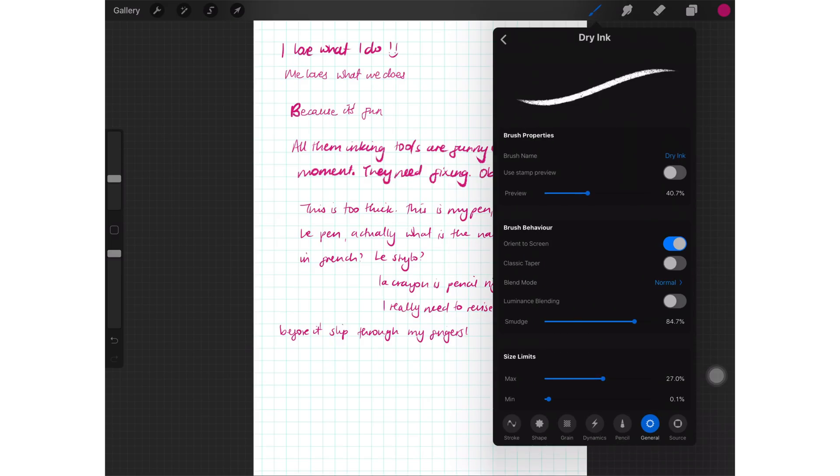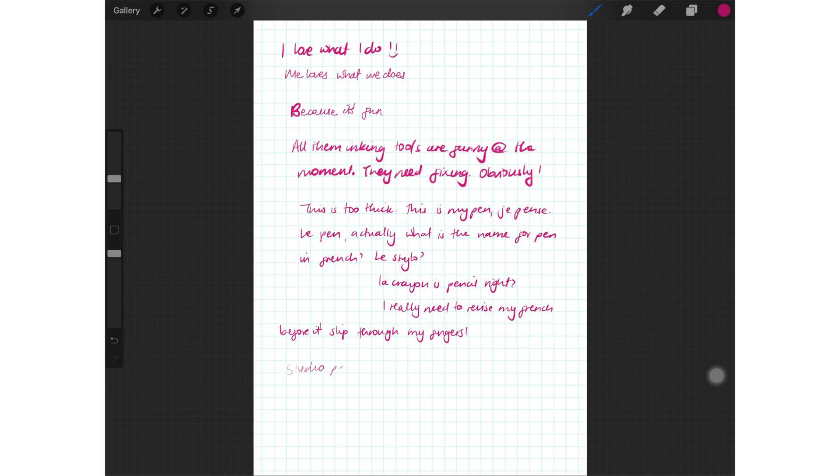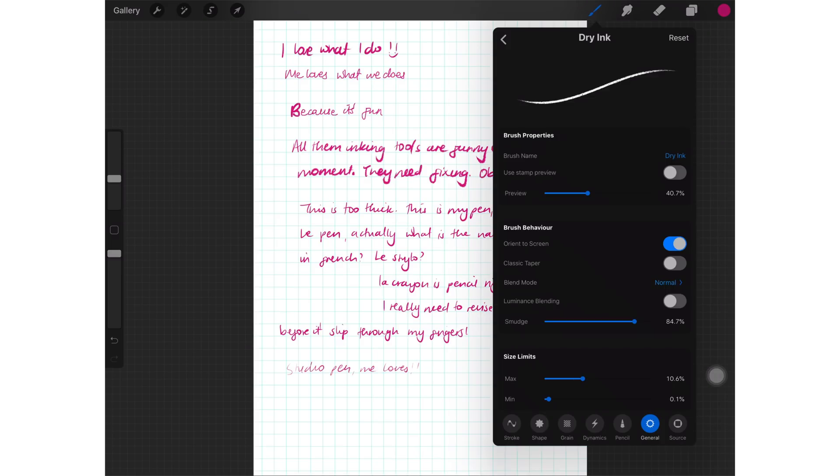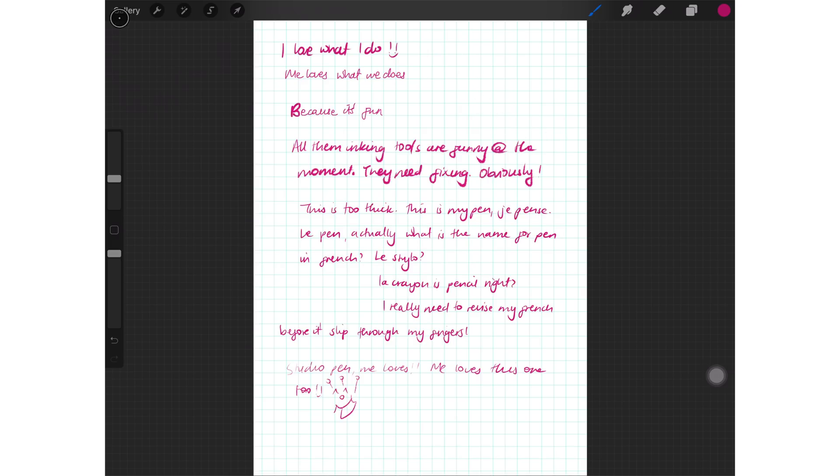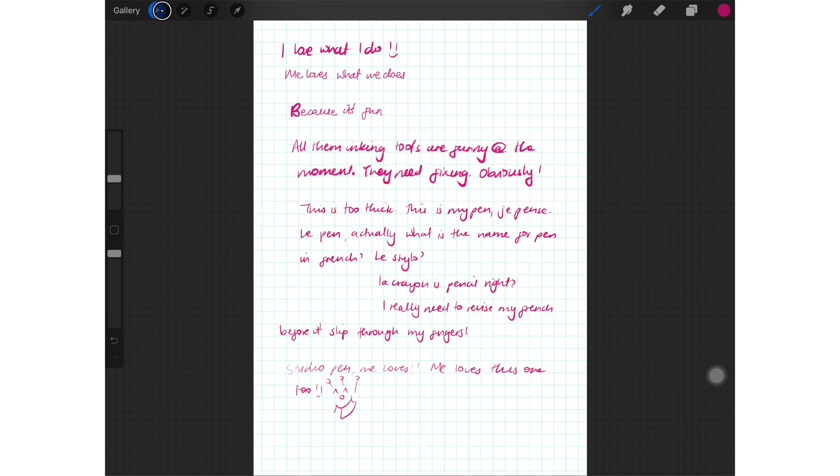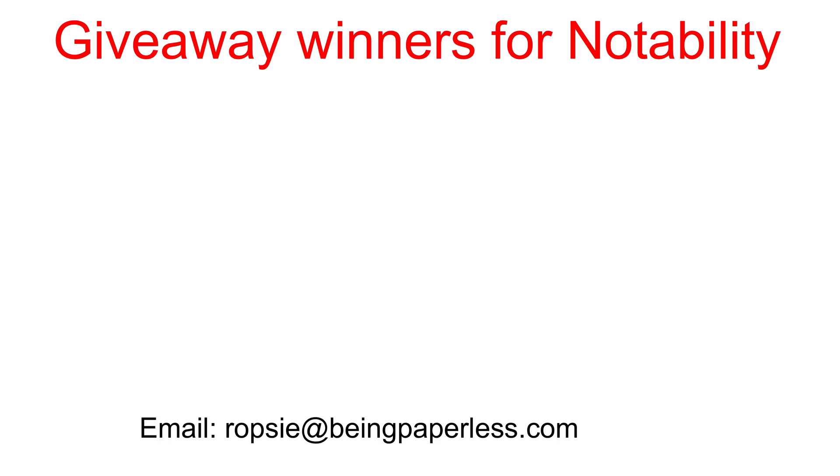I originally promised you guys five winners from Notability, but the Notability team is so generous. They gave me 10 codes. And me, being such an honest human being, I am going to have 10 lucky winners because I have 10 codes, even though you guys didn't know about it. I'm cool like that. Okay, so here are the winners for Notability.